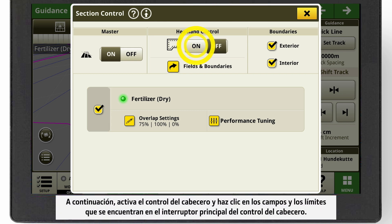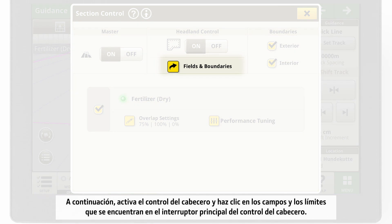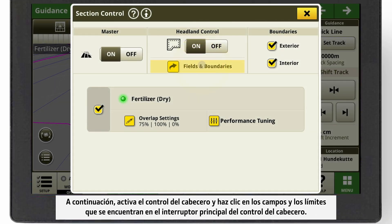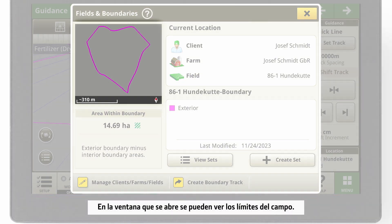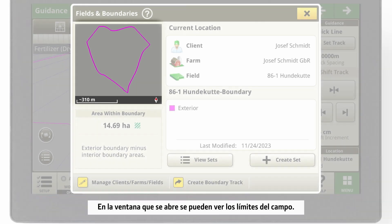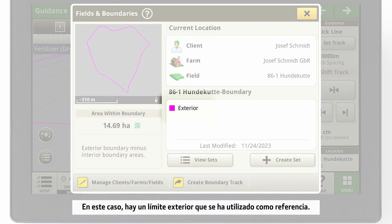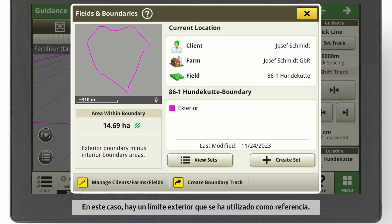Then, activate the Headland Control and click on Fields and Boundaries under the Headland Control main switch. In the window that opens, you can see your field boundaries. In this case, we have an exterior boundary which we can use as reference.